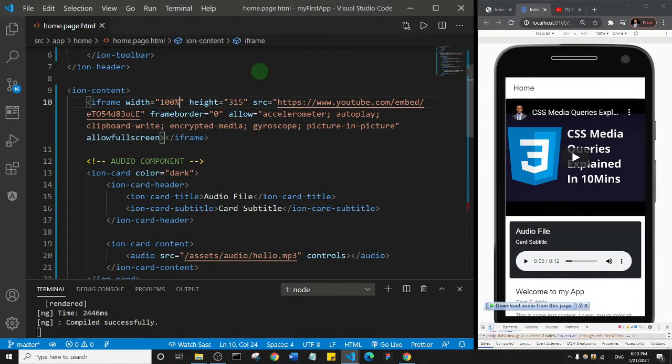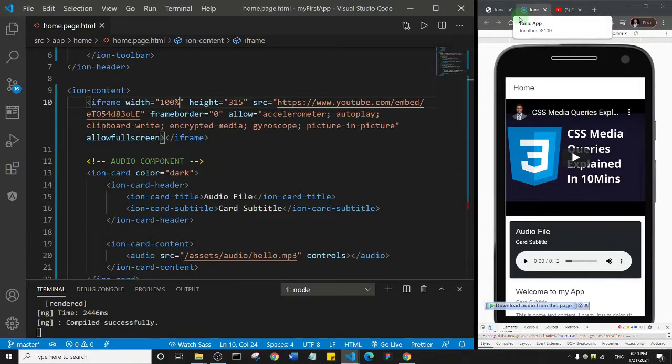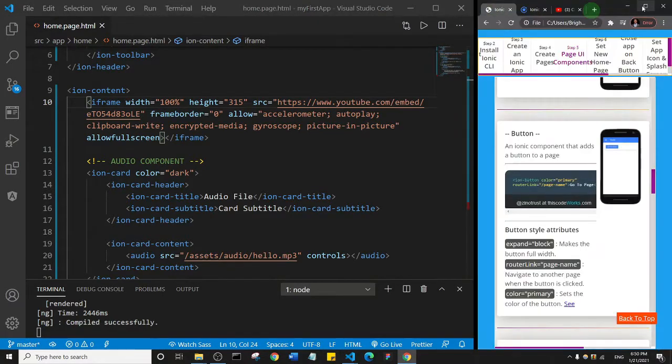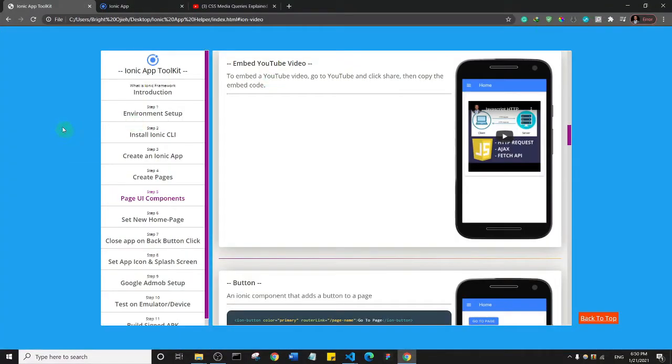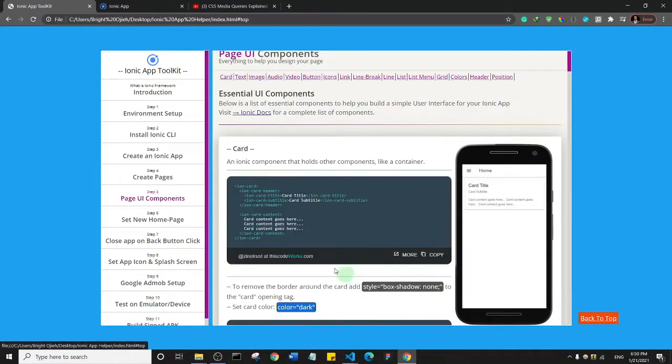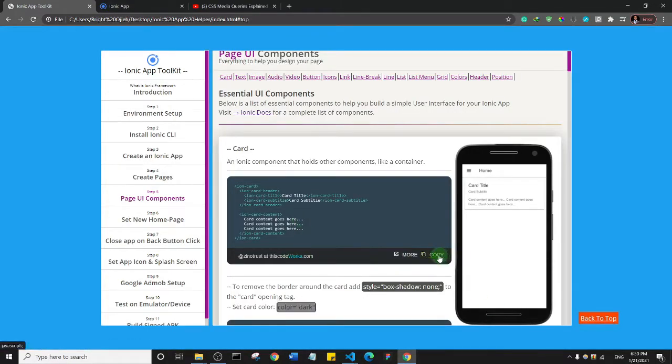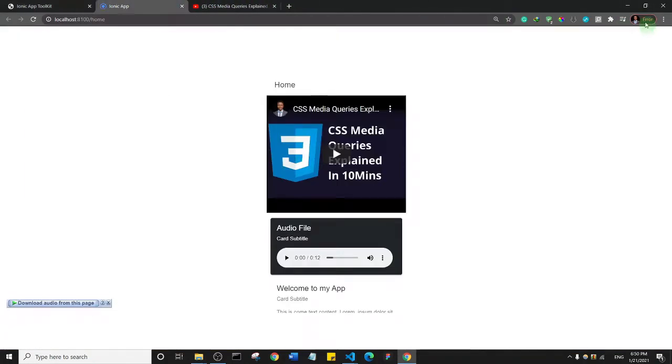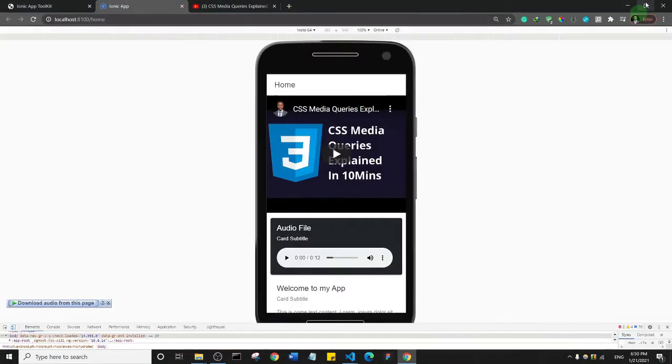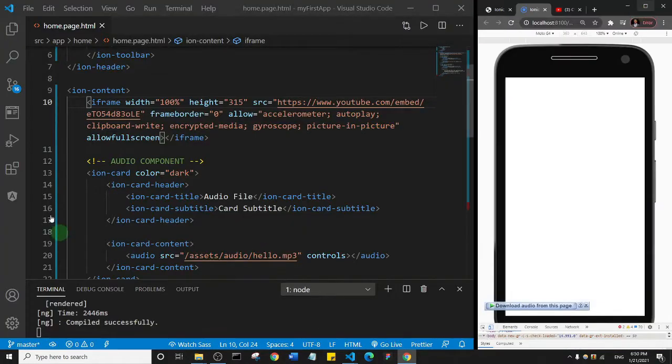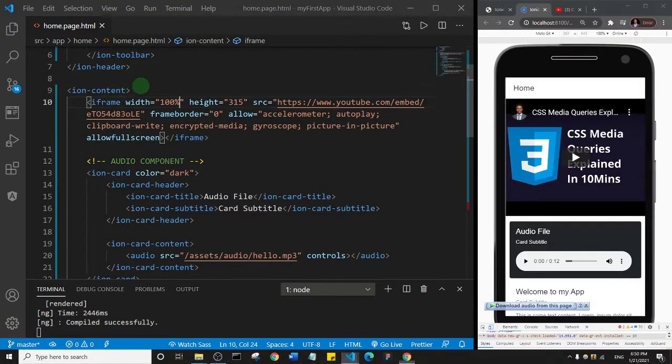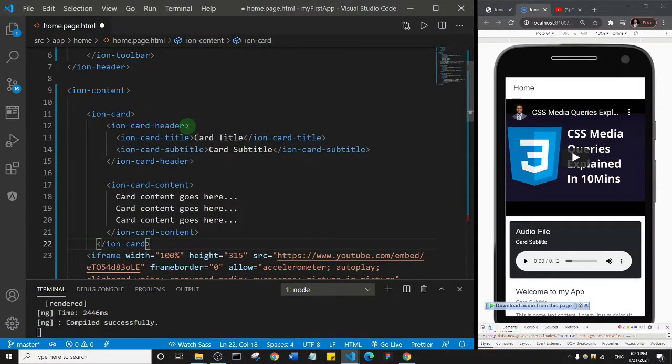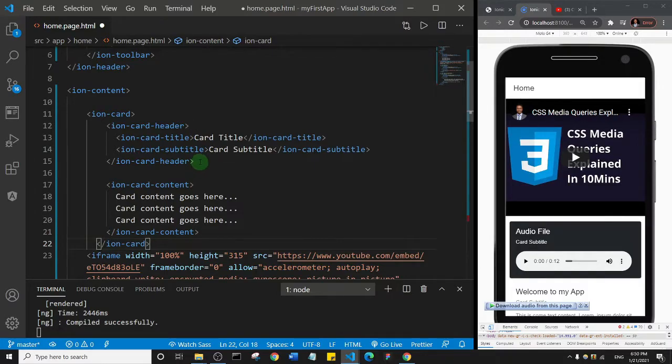What I can do is I'll come to my toolkits. Really, you don't actually have to type anything. I'll click on back to top and I'm just going to grab this card here. Let me just minimize this, and I'll just come above my YouTube embedded video. I'll paste in my card.